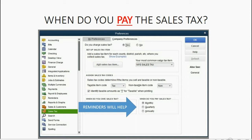You could set up reminders using the Reminders tool so that you will get a message reminding you that it's time to pay the sales tax.